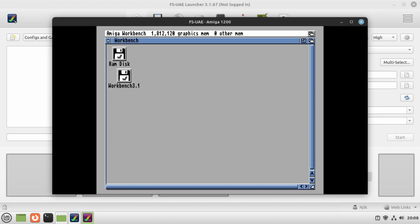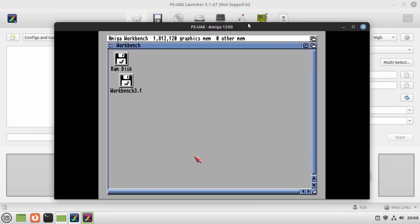If you want to get out of the Workbench environment, if you middle mouse click, you then get your Linux mouse back. There we go. So that's how to quickly get up and running with Amiga emulation within Linux.